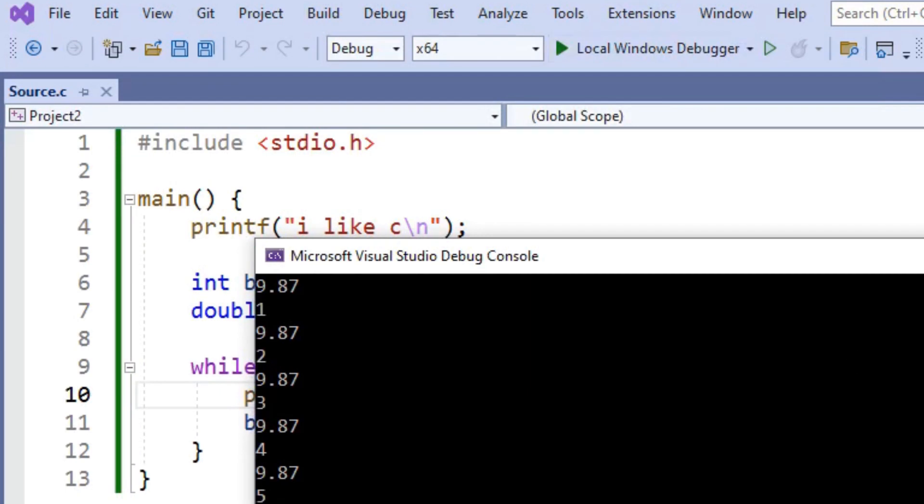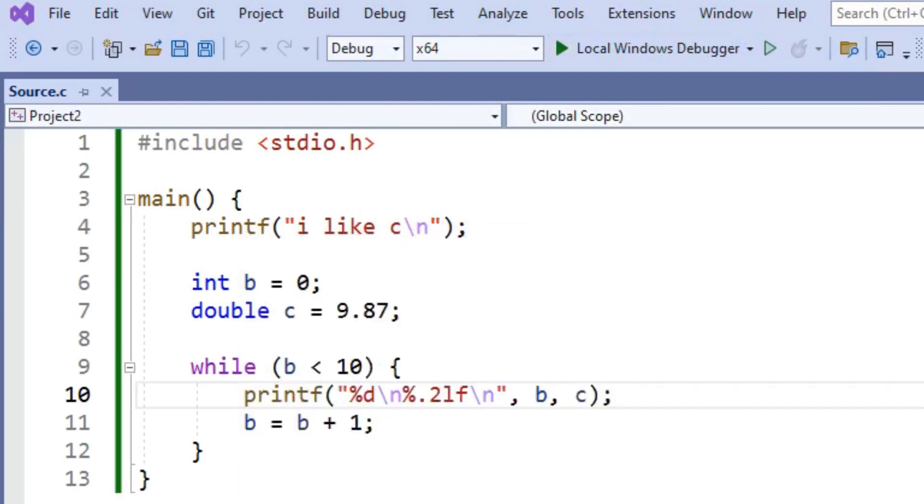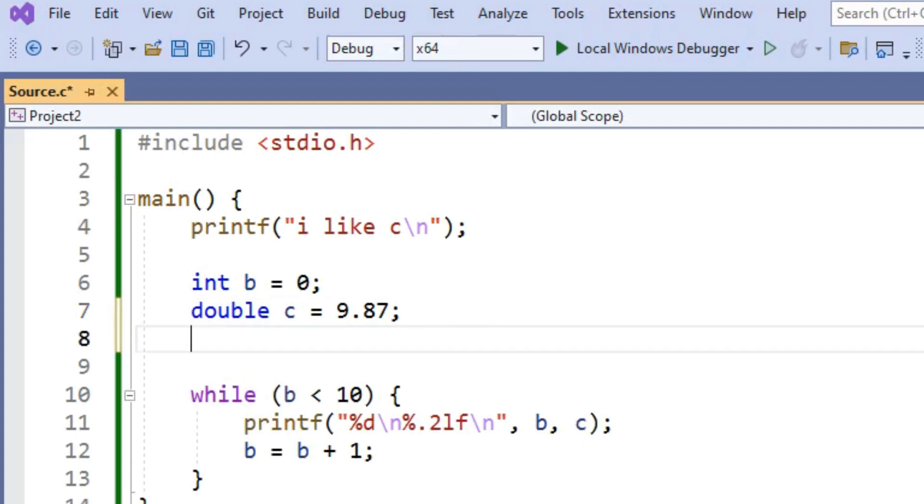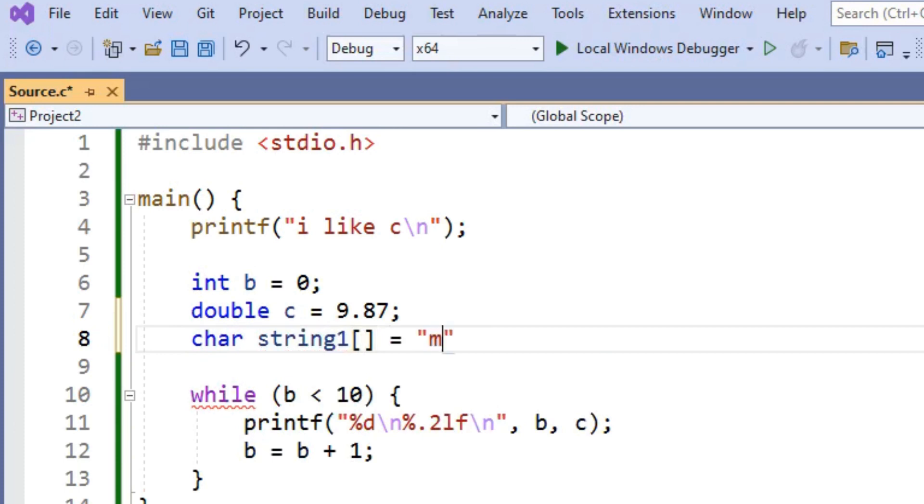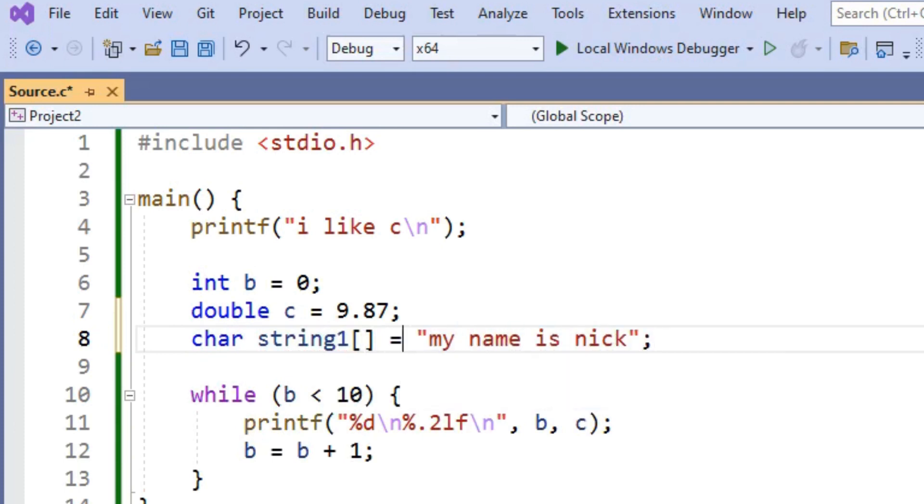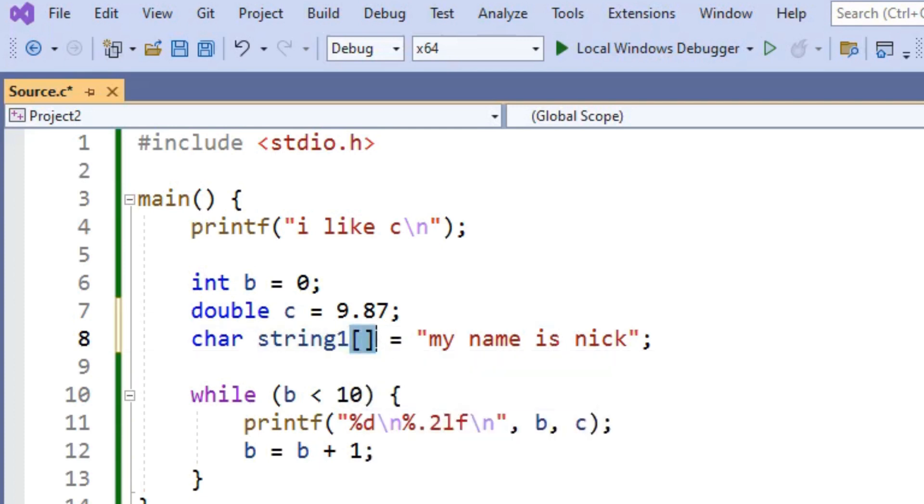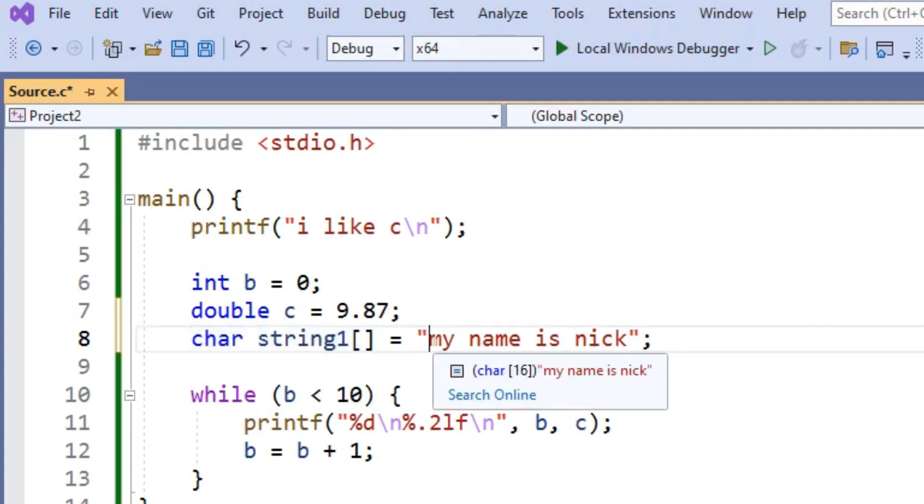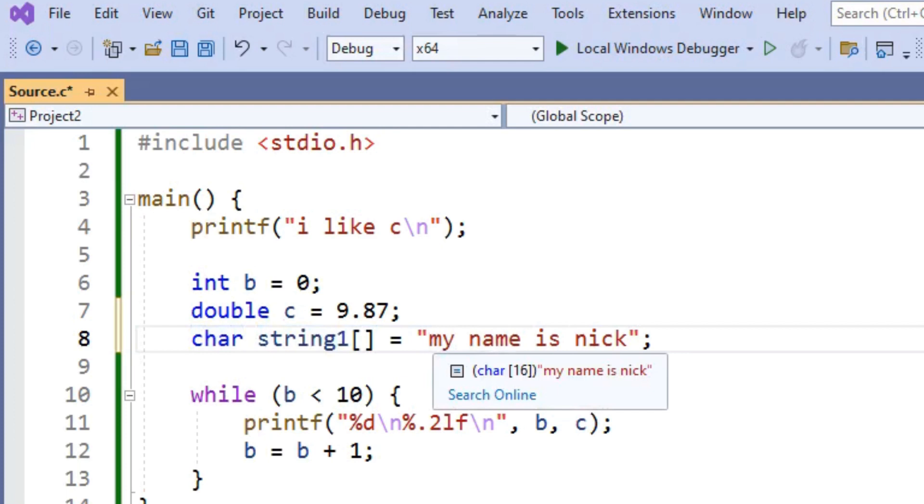Let's make another variable. This one is going to be a string. If you've written other programming languages, you'll be used to just being able to make a string by writing the word string. But in C, strings aren't actually built into the language. So instead, we just make an array of chars. We'll say char string 1 and then a set of brackets. It equals my name is Nick. The brackets indicate that this is an array. An array is just a list of variables. The variable string 1 is a list of char variables. That list of char variables is just m, y, space, n, a, m, e, etc. Char is just short for character.